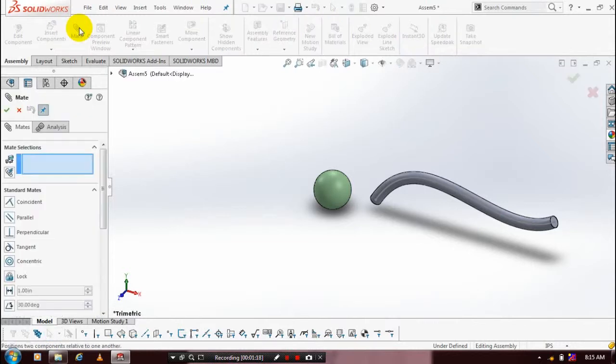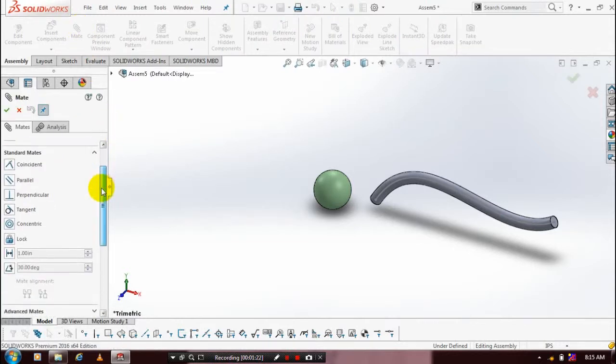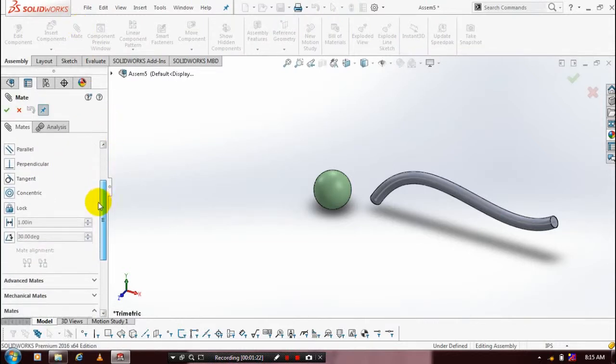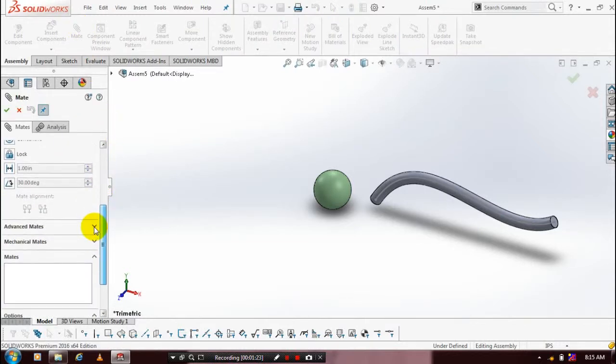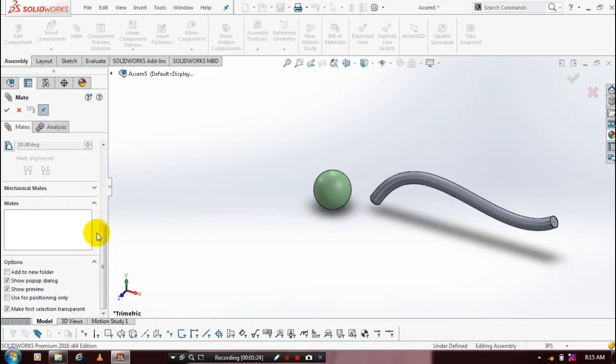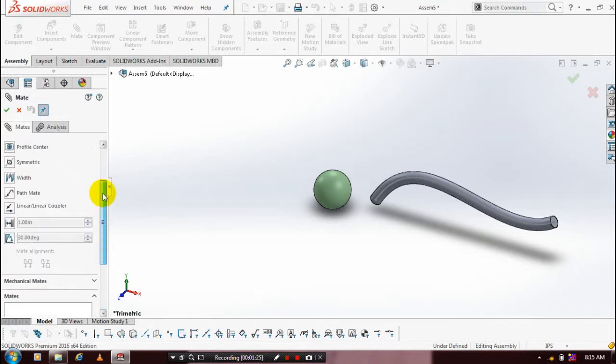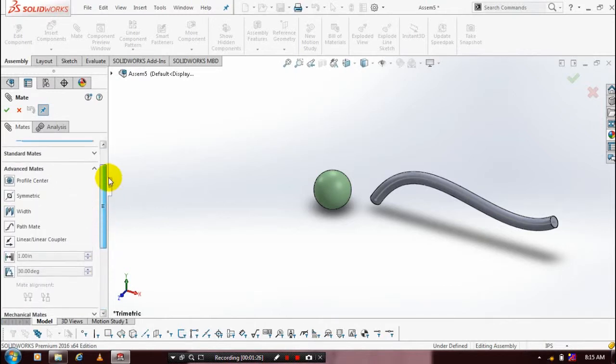Select advanced type mate. Inside the advanced type mate we have to select path mate. Select the path mate.